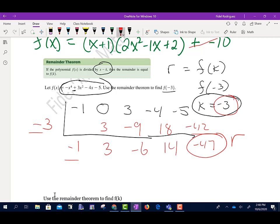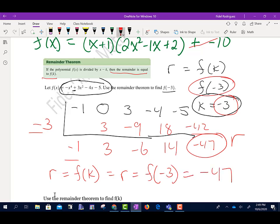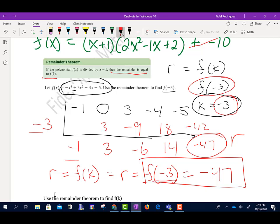The remainder equals f(k). So f(negative 3) equals negative 47. The old way would require substituting negative 3 everywhere for x — raising it to the fourth power, squaring it for the x² term, and so on. With synthetic division, whatever the remainder is, you get exactly the same result. This is a much faster approach.